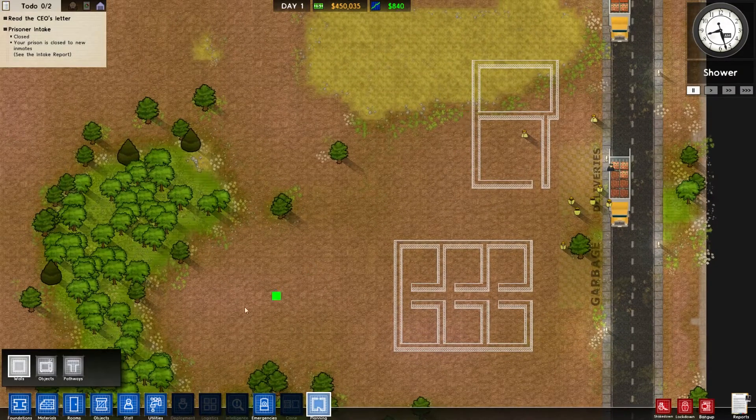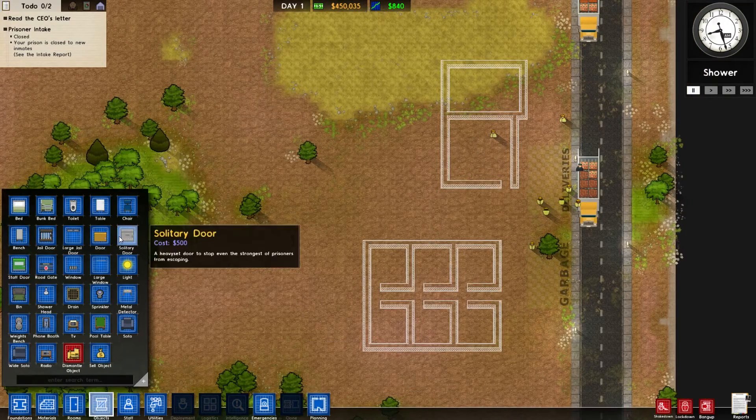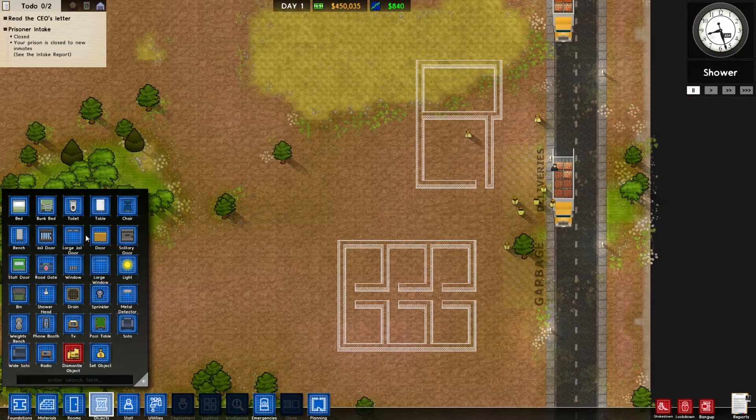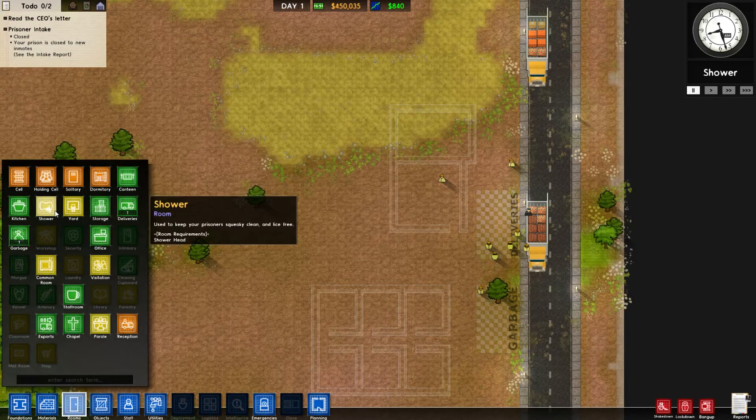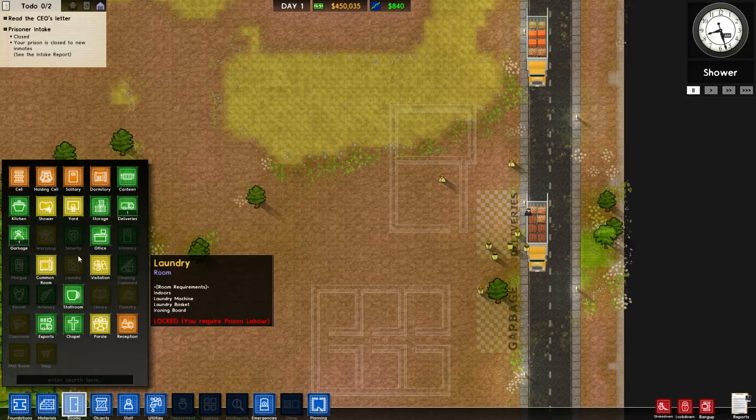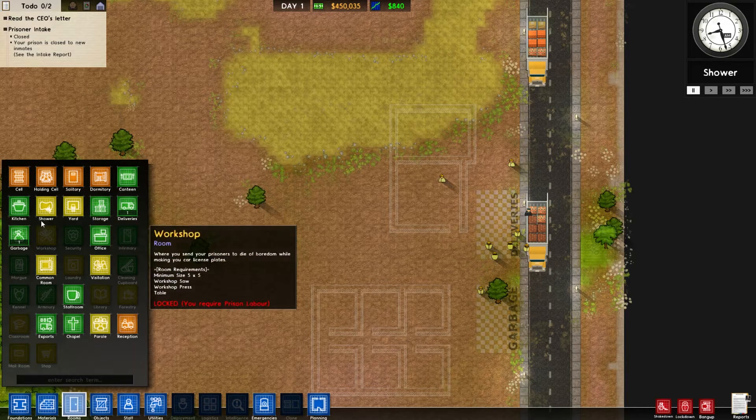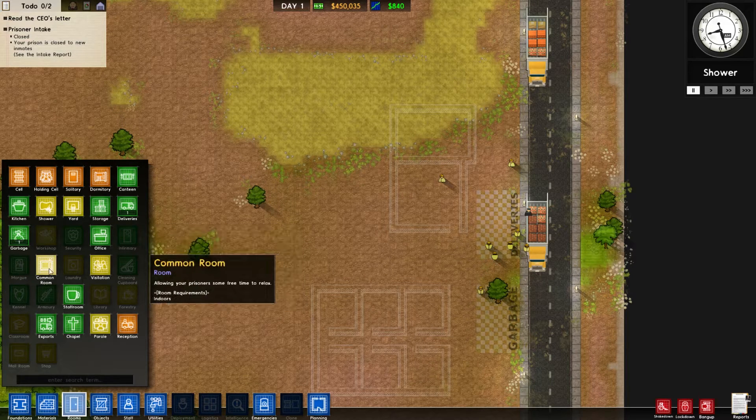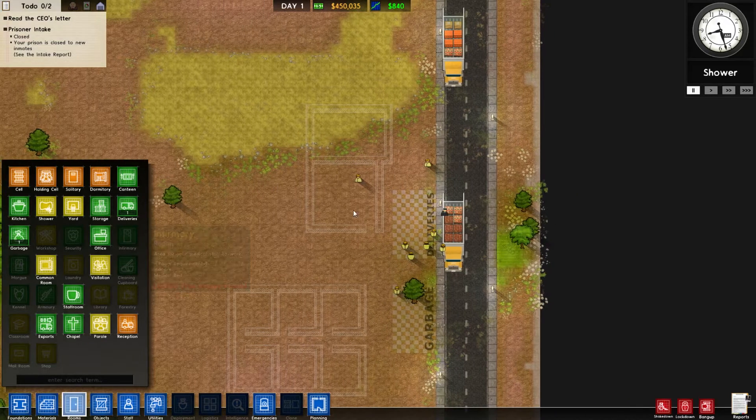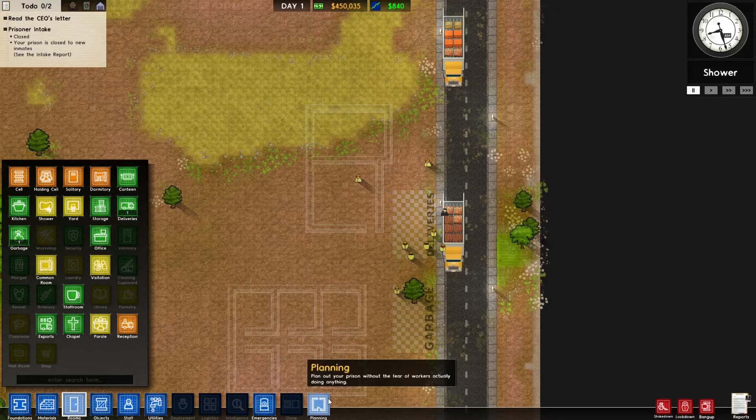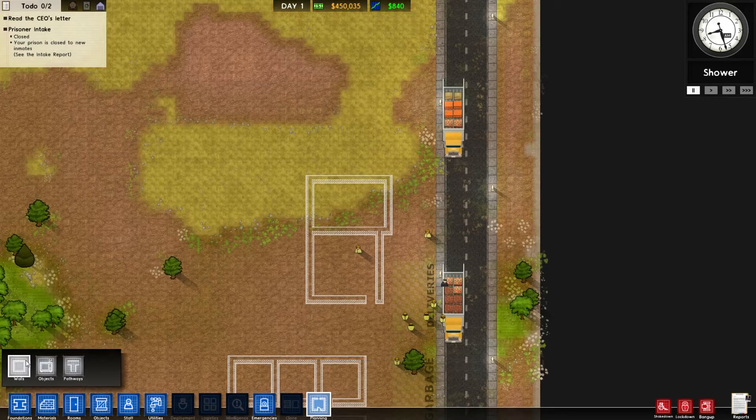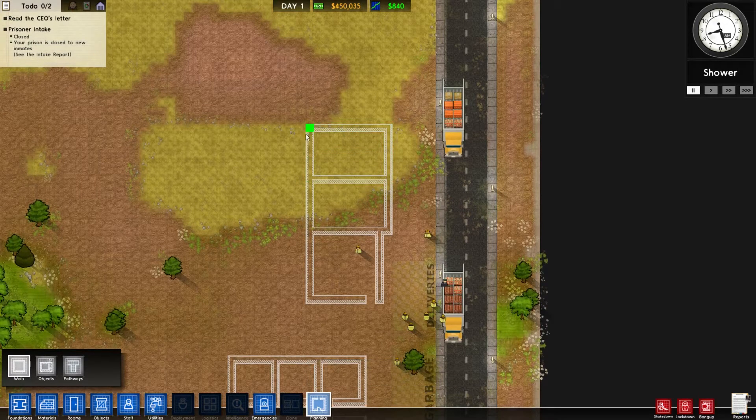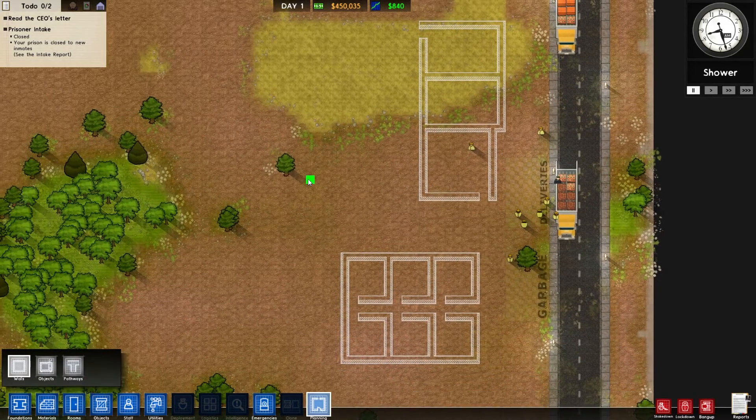And then right along here, we're gonna do our holding cell? Our initial holding cell. Or no, I should have visitation up here. Let's look at the size for the visitation room. See how thorough I'm being? I'm being good. I'm being a good person. You know what? Storage should be in the front. I think. So we should have a storage room, a decent sized one.